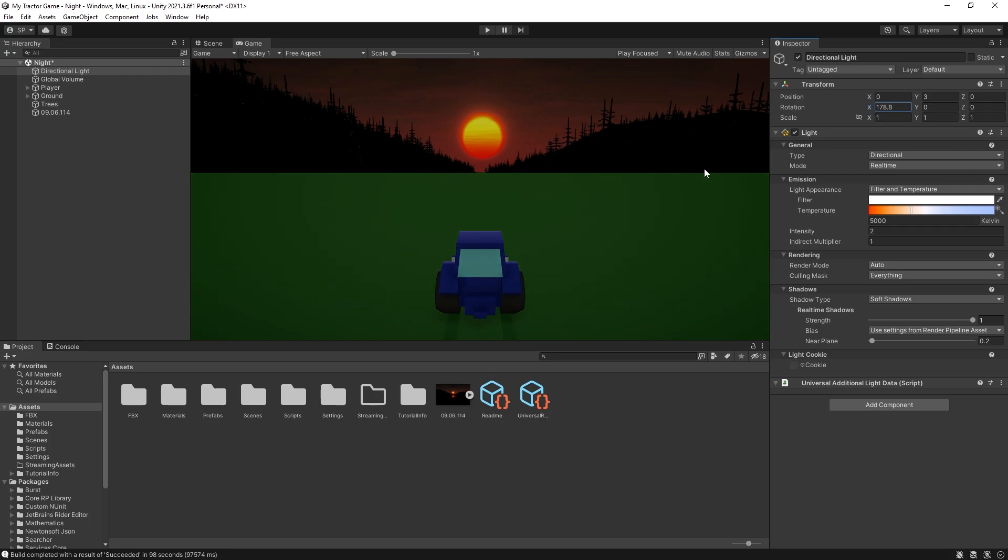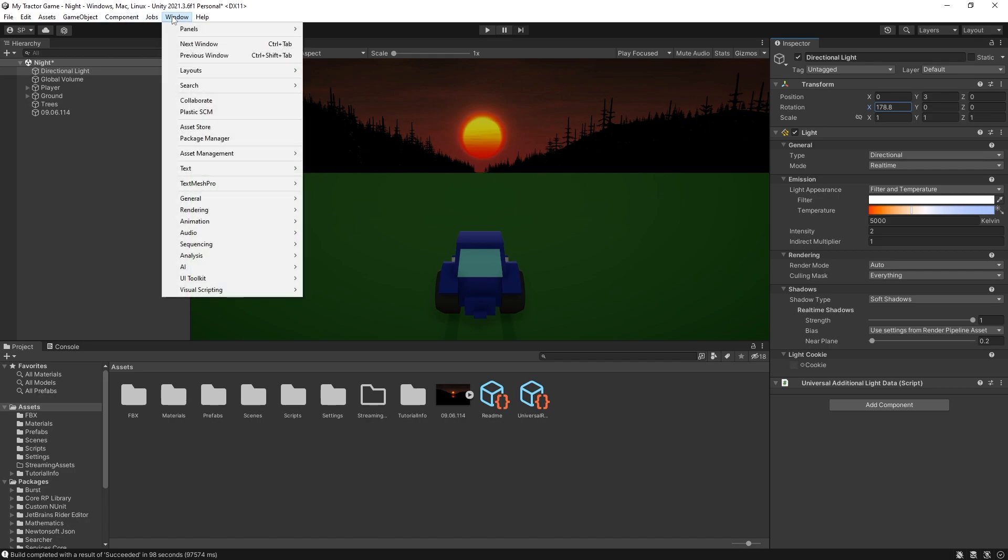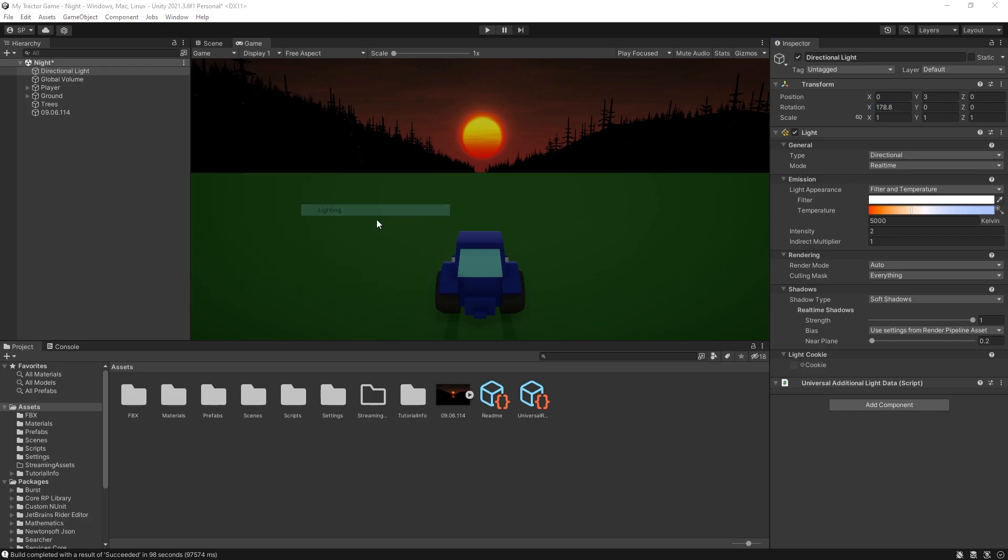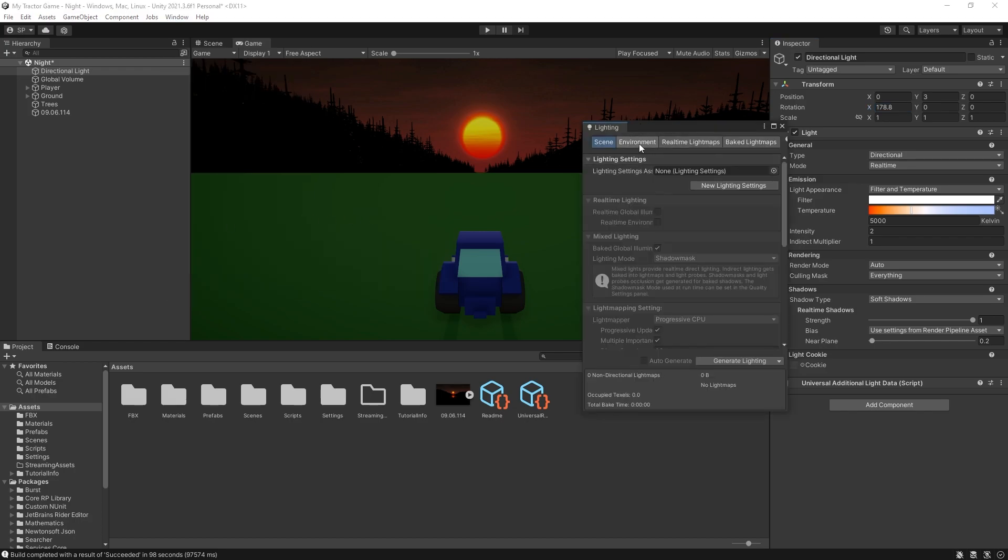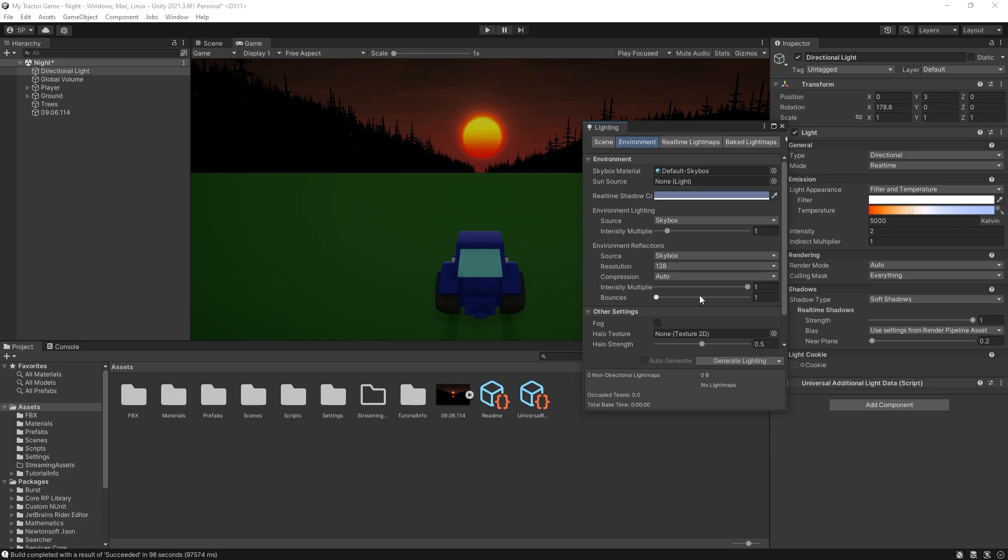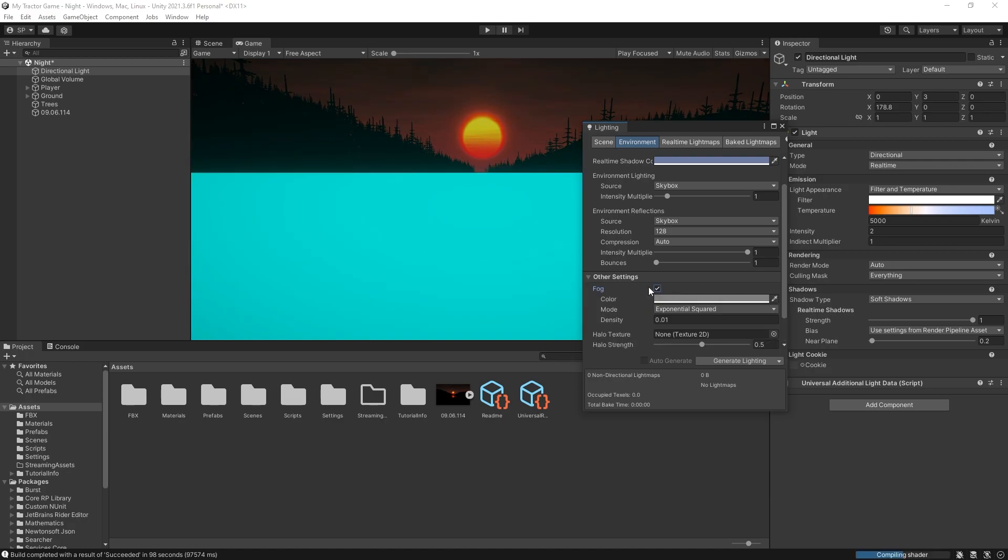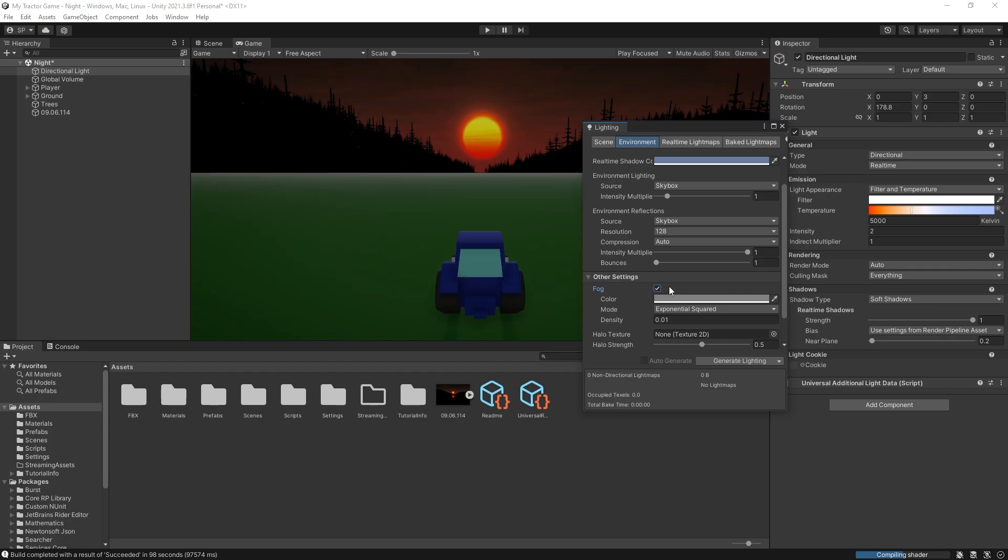We still have this hard line that is separating the background from our ground. And because I'm using a night scene it's actually pretty easy to blend it with that black background of those trees. So what we can do is go to window, render and select lighting. And in lighting we can go to the environment and at the bottom we have the other settings. Fog is what we're looking for and that can create that blend that we're looking for.